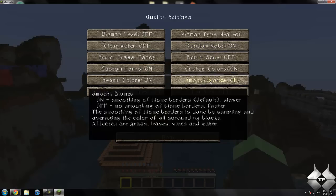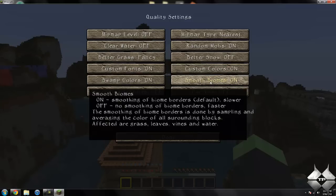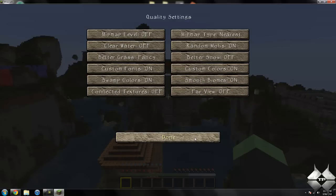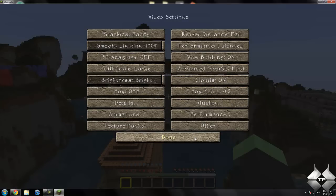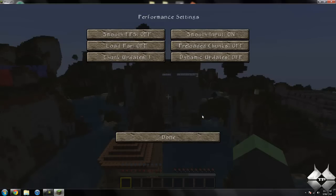Smooth biomes, what that does is with the 1.1 update they made it to where when you would transition from biome to biome it would be a smooth transition. You wouldn't be able to see where the blocks just cut off.